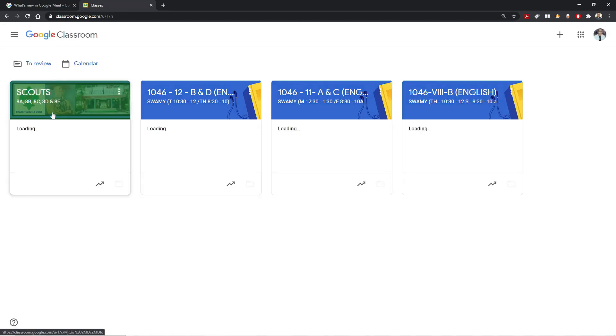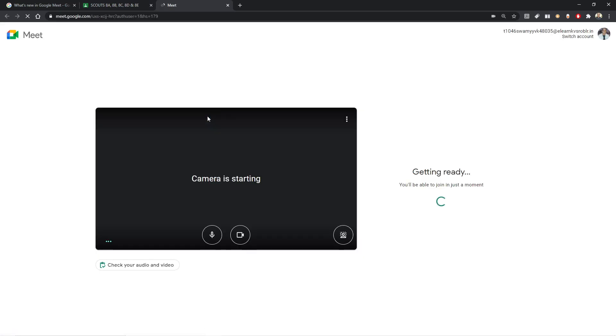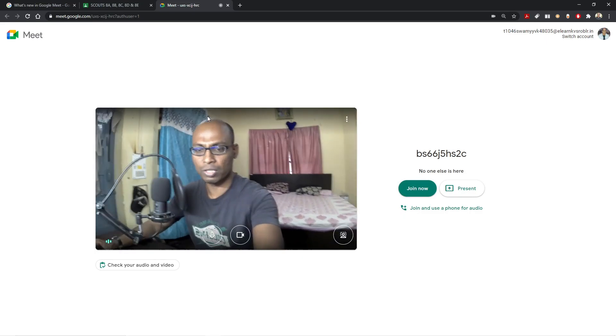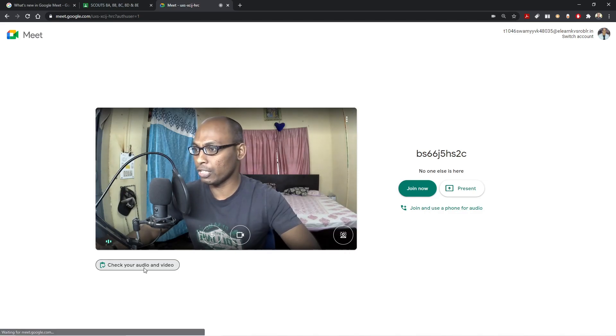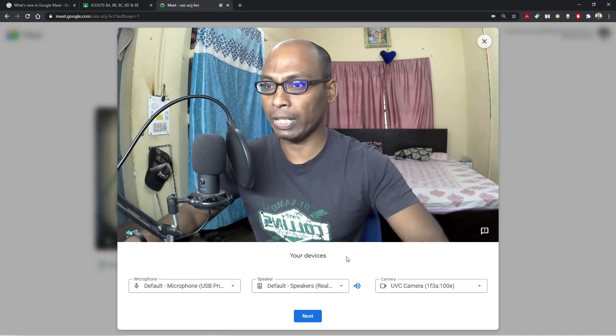Let me open one of the classrooms. Now I am logging in using the G Suite account. You can see that before you enter into your Google Meet using a G Suite account, it says 'check your audio and video.' Before you start your meeting, you can check your audio and video quality and do complete settings. This is called the green room setting. Once we click 'check your audio and video,' a big window pop-up appears with options for default microphone, default speakers, and camera.